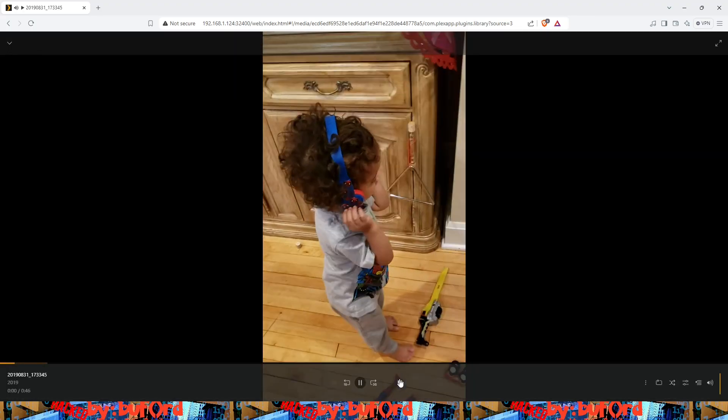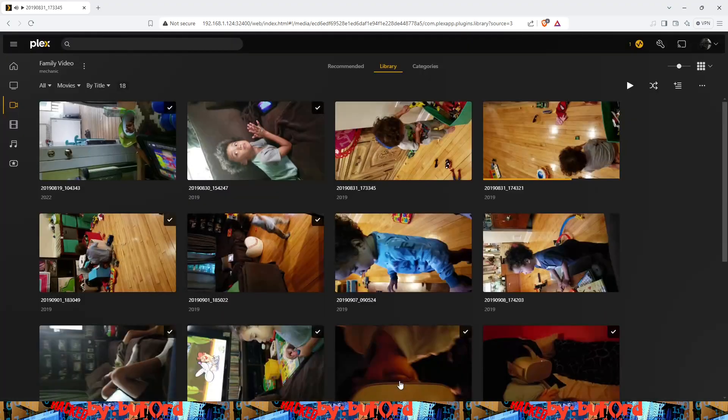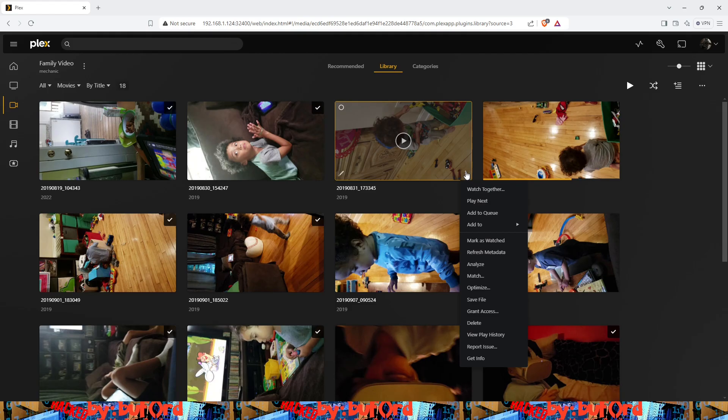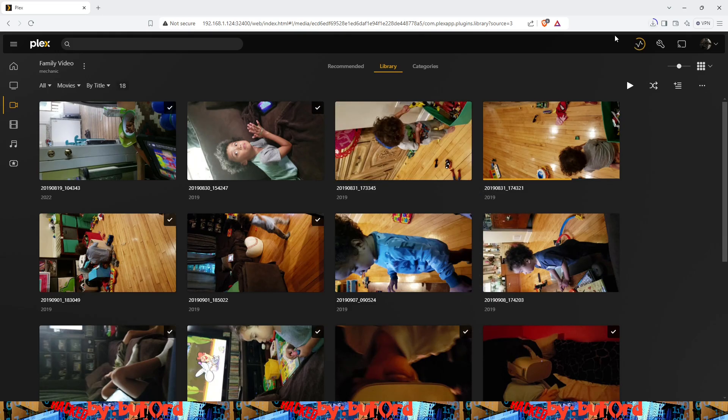Make sure it plays, press stop. All right, from here we're going to click the three buttons in the lower right hand corner of the video to open the sub menu. From here we're going to click on save file and it's going to start downloading the video file for you or the media file.